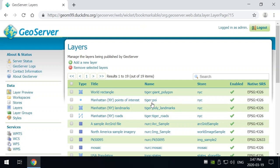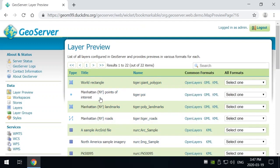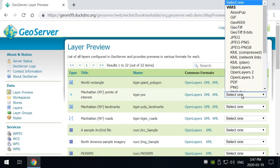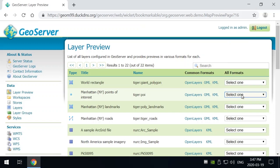Now if you want to take a look at this it's really easy. Just go up to layer preview, choose the layer you'd like to take a look at, and there's a couple of different ways to do it. One is you can select a specific format to take a look at or you can choose the open layers option here and I'm going to choose that.